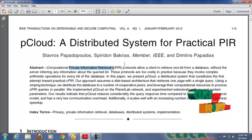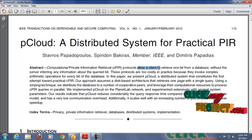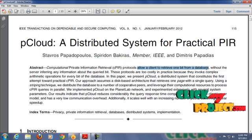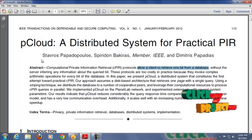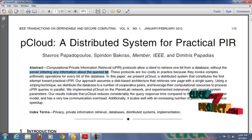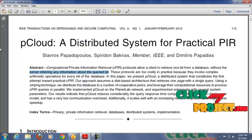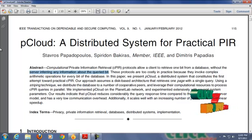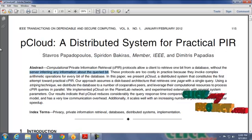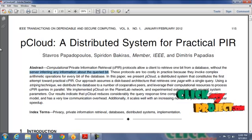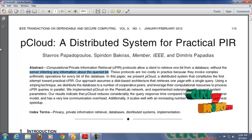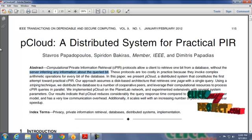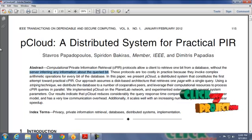This is one of the protocols that allows a client to access one bit from the database without server inferring any information about the queried bit. In previous client-server model, all the clients accessed data from a single server. If single server handles all the clients simultaneously, their response time is high, their performance is very low.